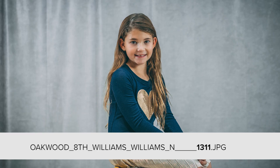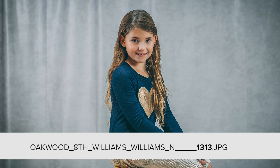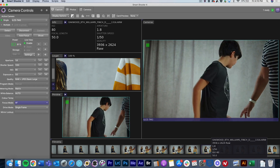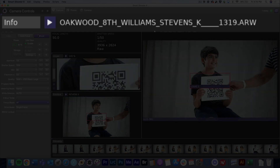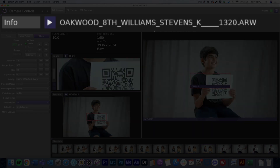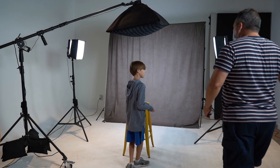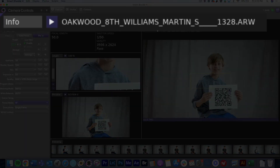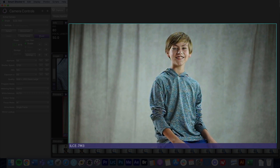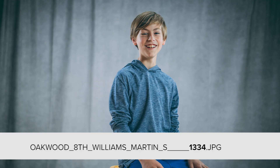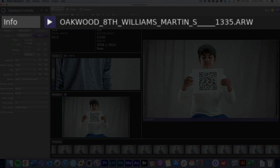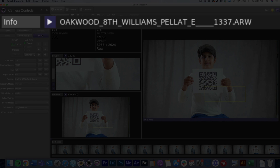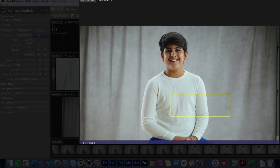Then each image after that uses the same information for the file name. The next student comes up, and you take a picture of the next student with their specific QR code. The file name for that student changes in the program, and that stays the same until the next student is photographed. Each name will change the file name and the sequence number will keep going up with each student. As the students are photographed, you can see that it's easy to photograph a large number of subjects and keep the shoot organized by using the barcode feature in Smart Shooter 4 Pro.